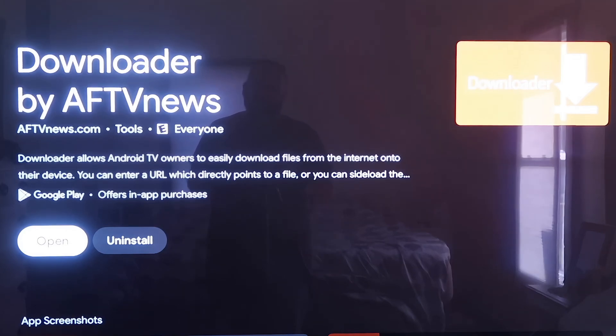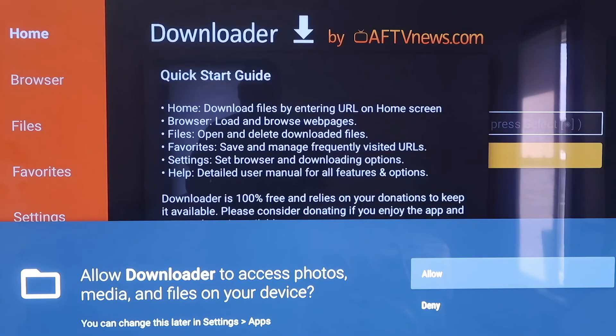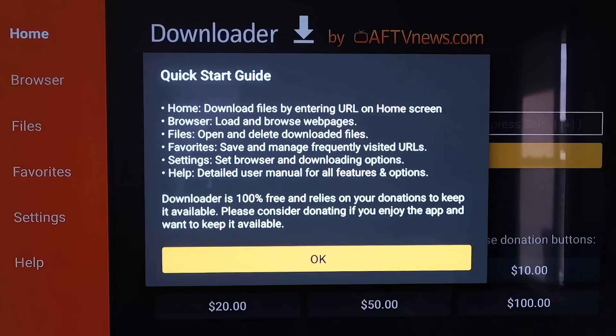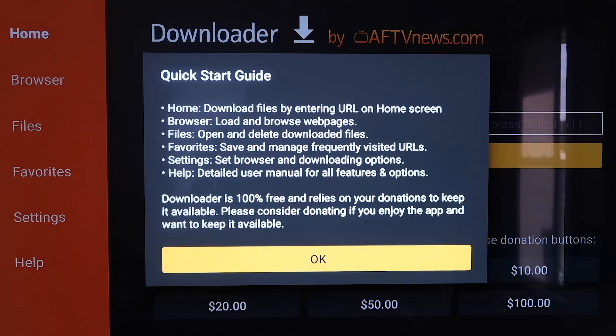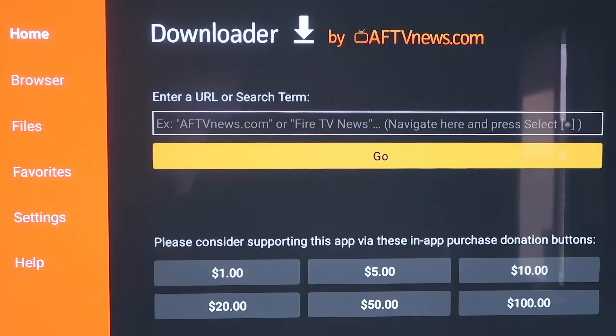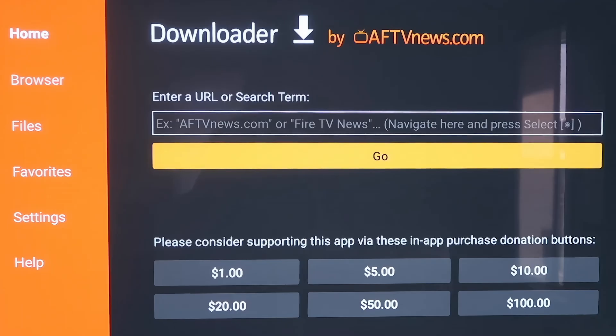Now you're going to want to go to Open. It'll prompt you to allow or deny the access to Photos Media Files. You're just going to go ahead and click on Allow. Then it'll come to this screen right here where it's just a quick start guide. You'll click OK on that. Now before we do anything here, before we enter in any kind of information on the Downloader page, we're going to click the Home button on your remote control again.